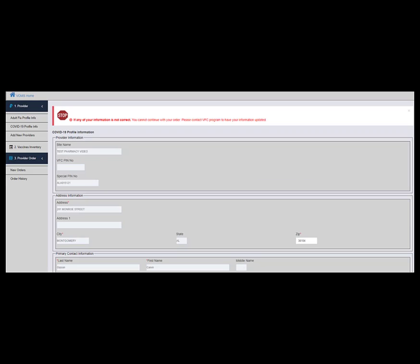Release the third drop-down by clicking Provider Order if the drop-down is not already displayed. Click New Orders.